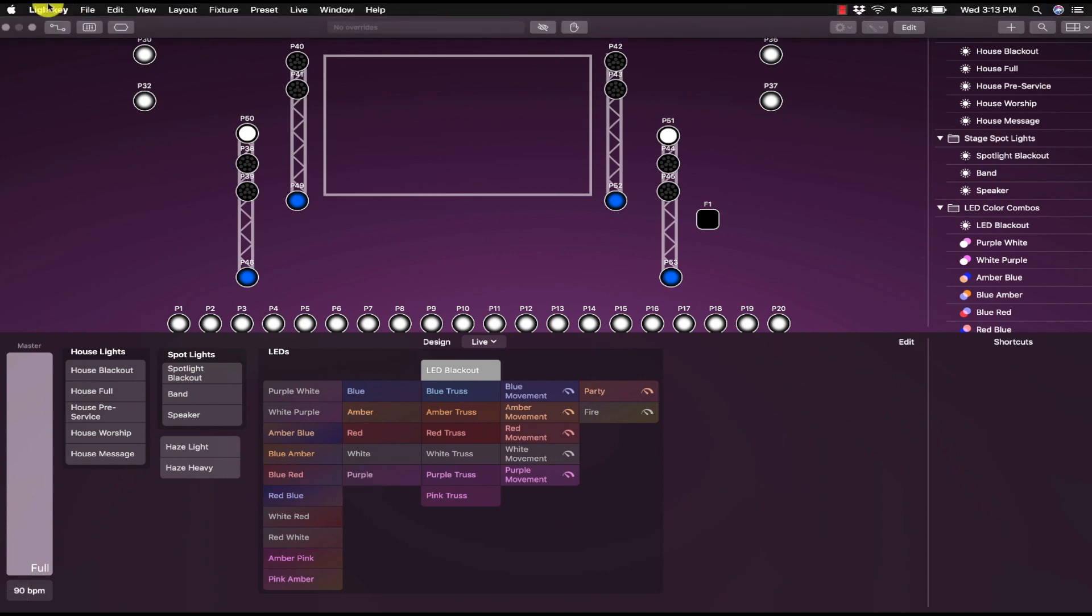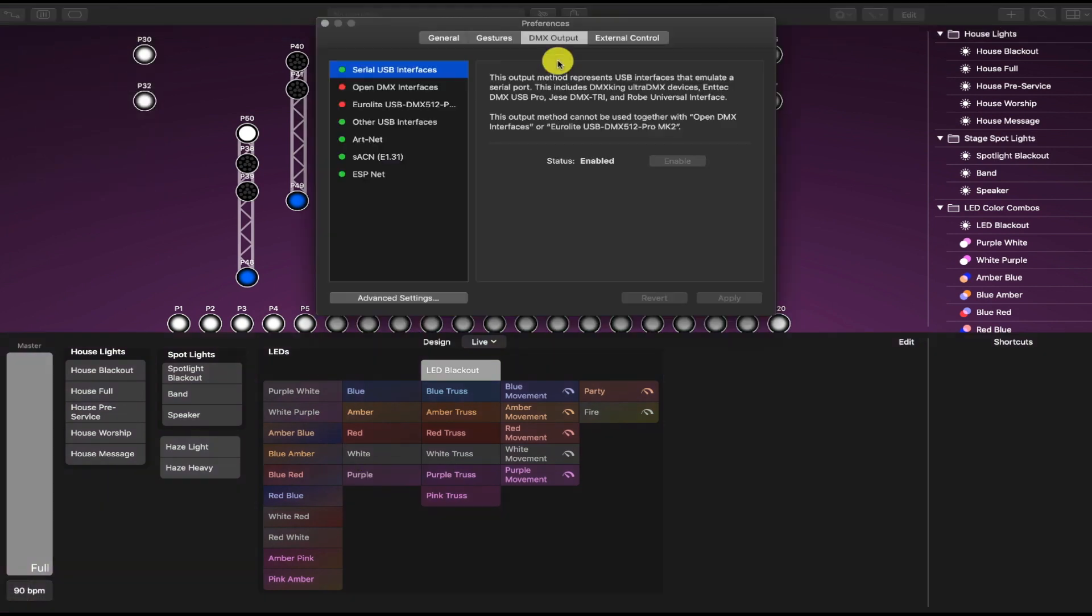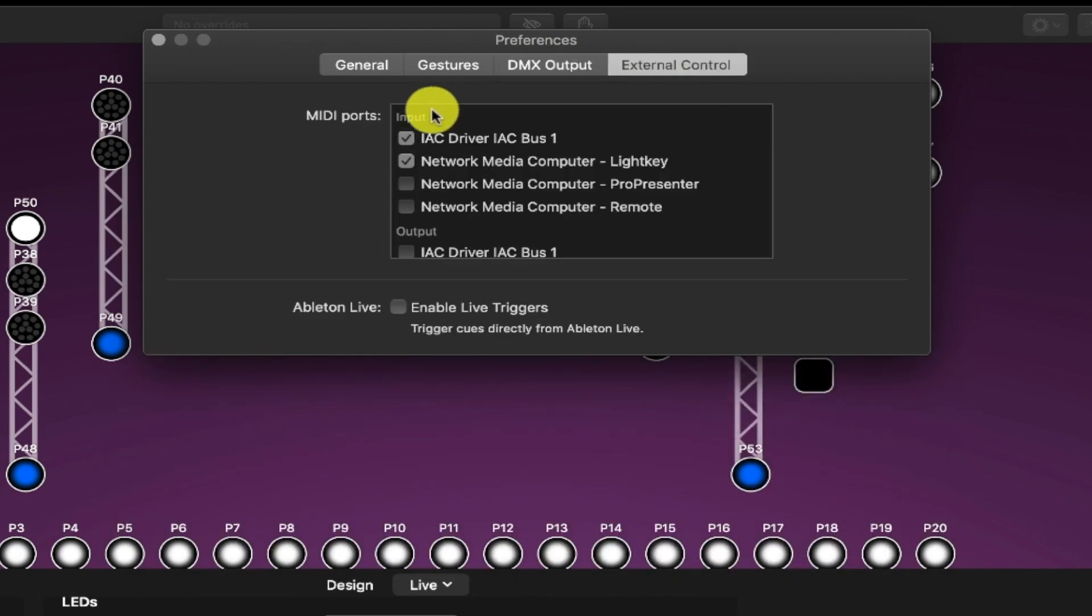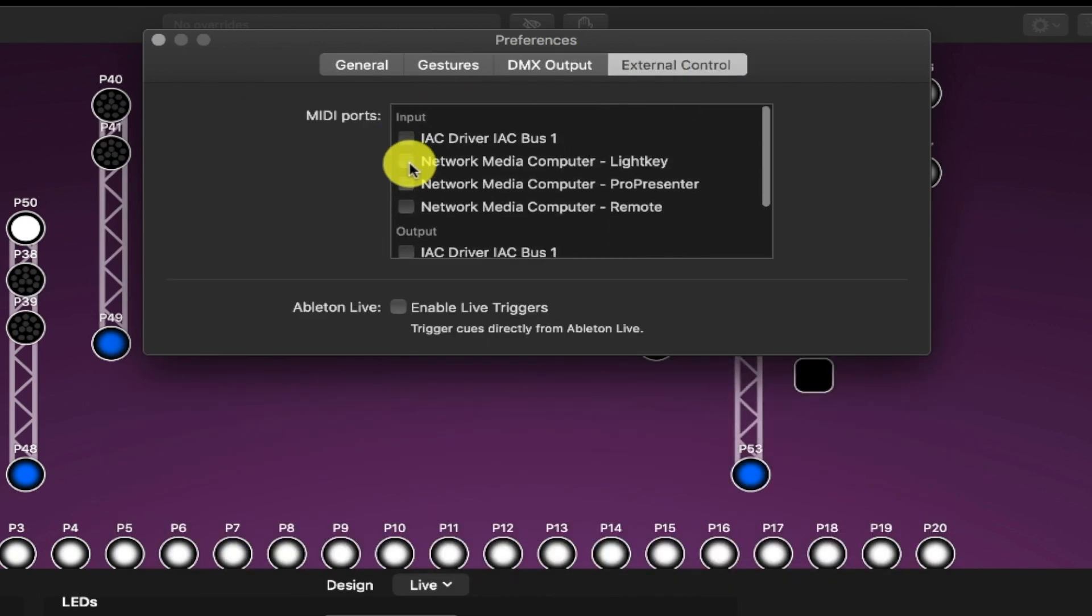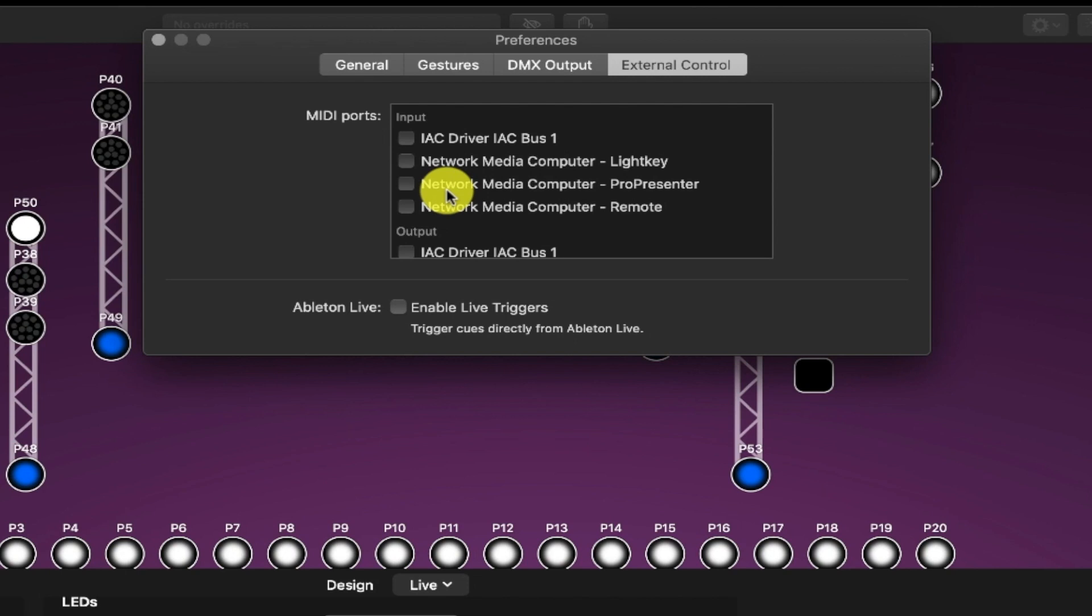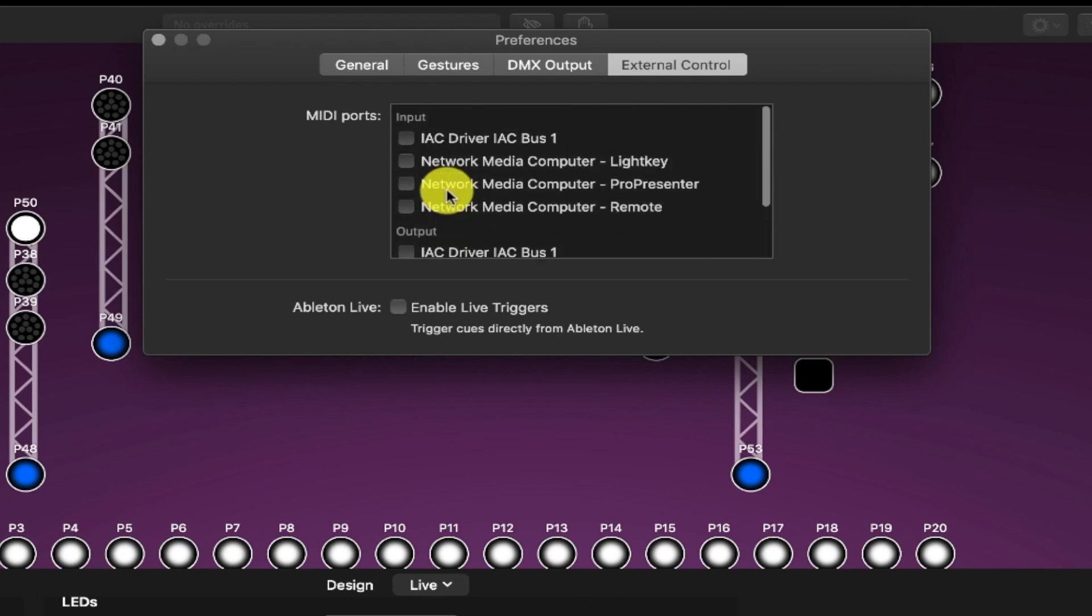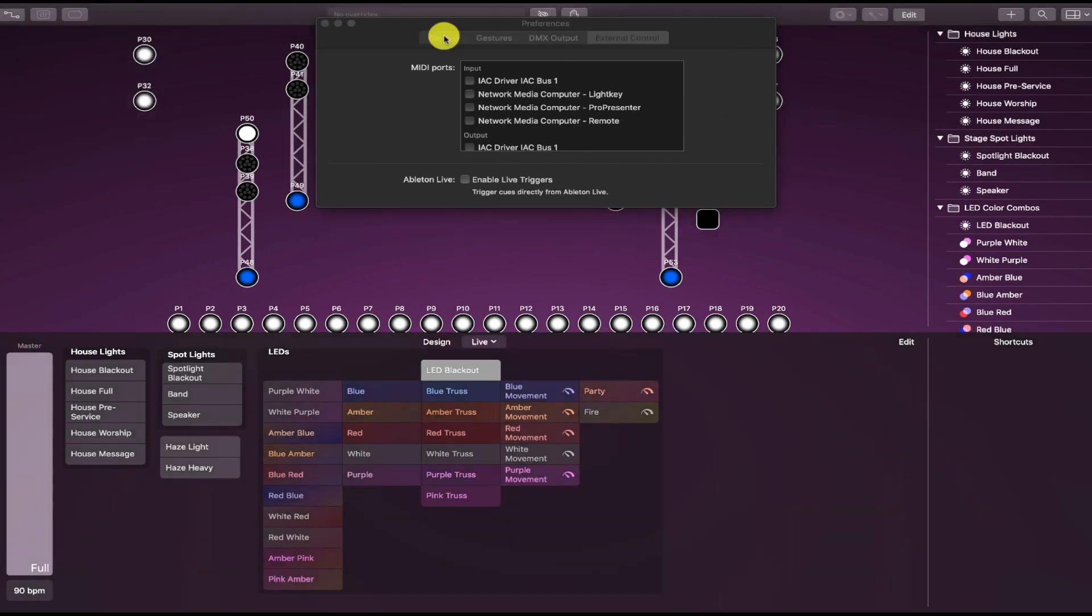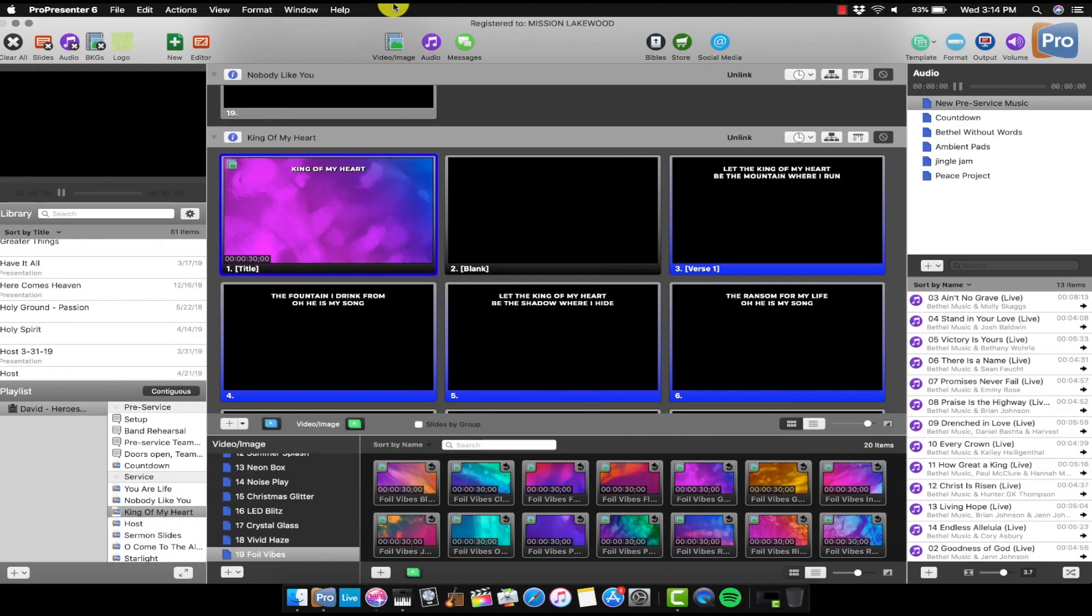Now on Lightkey's end, go to Preferences. Go to External Control. And then this is where you're going to configure your external control for MIDI ports. So go to the Inputs. And then you'll notice the IAC driver is not showing up. The proper one's not showing up. That's because for some weird reason, Lightkey has to be restarted in order for you to see everything properly.